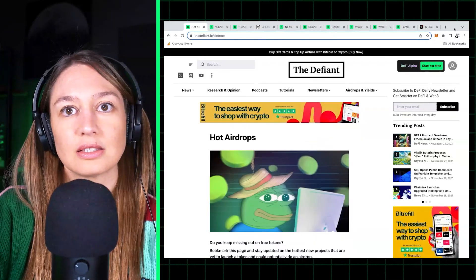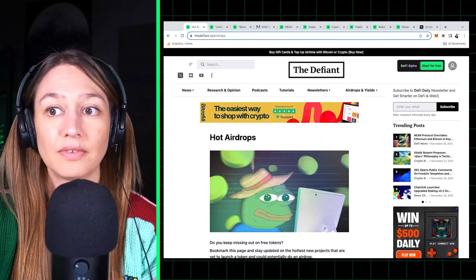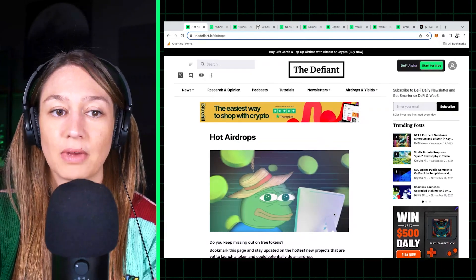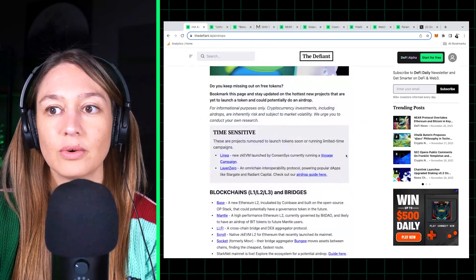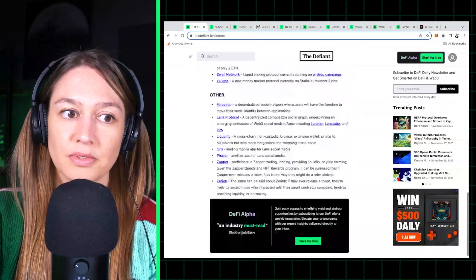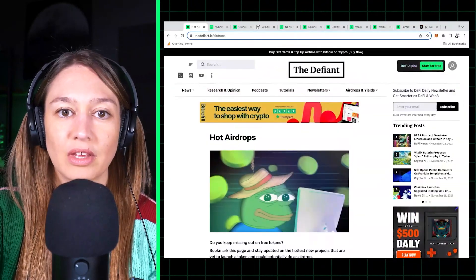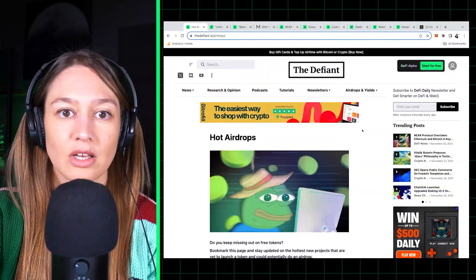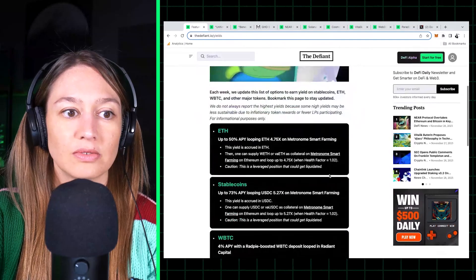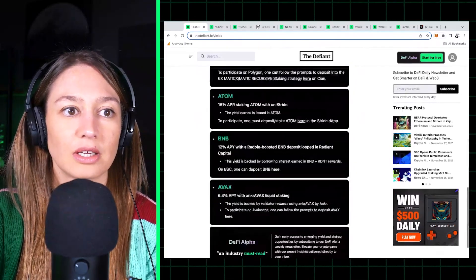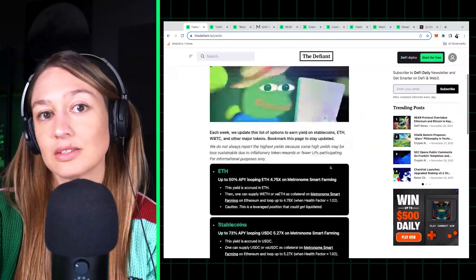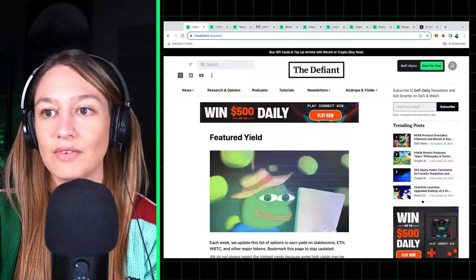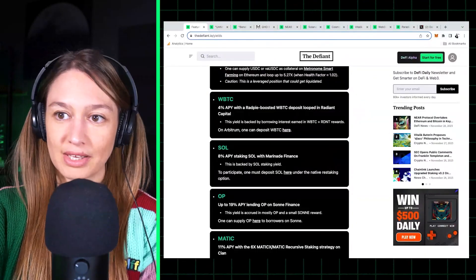This is a summary of our DeFi Alpha, that's our paid newsletter, and we give you all of the potential airdrops that are coming out. Same with the yield section - great yield opportunities for ETH, stablecoins, and other major tokens. So you have all of that handily summarized in one place.